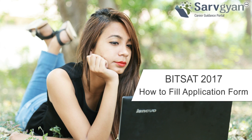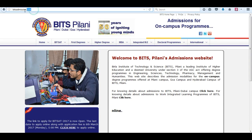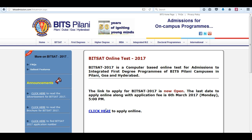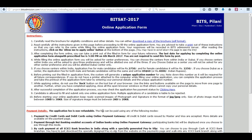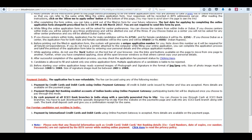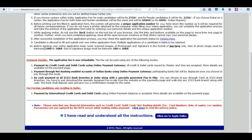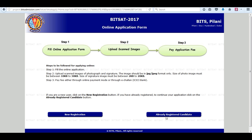Welcome to servgan.com. Here we are providing guidance on how to fill the BITSAT 2017 application form. Visit the official website and press on 'Click here to apply online'. Read all the instructions carefully. There are three simple steps to apply online — press on 'New Registration'.